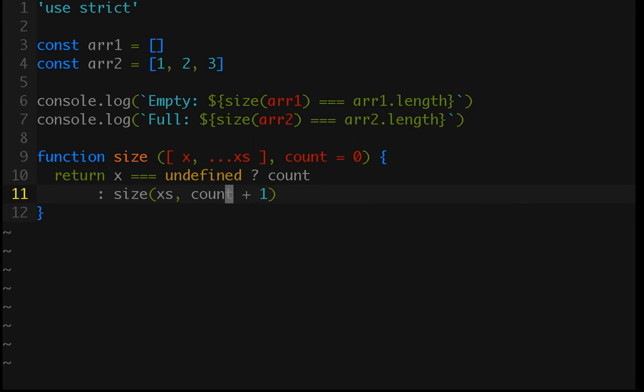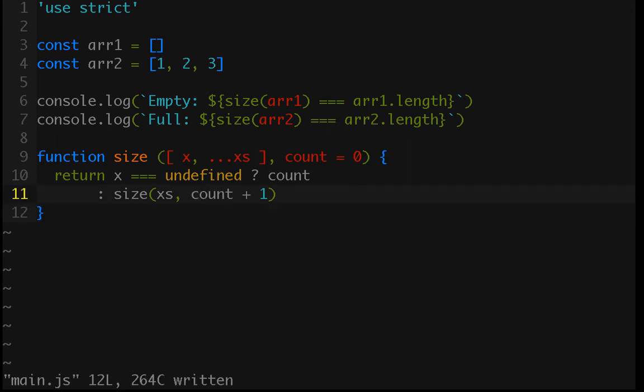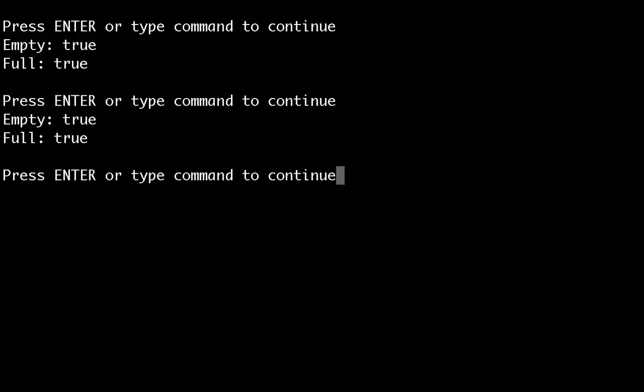we can just return size with the second parameter being count plus 1. So, we've just moved the increment inside of the recursive call, but we've provided all of the required state in this line. So, now, let's just make sure I'm actually not showing you a broken function. Cool. So, that's still doing what it's supposed to do.